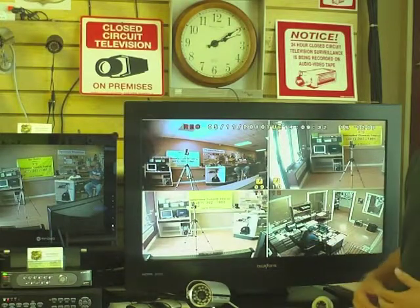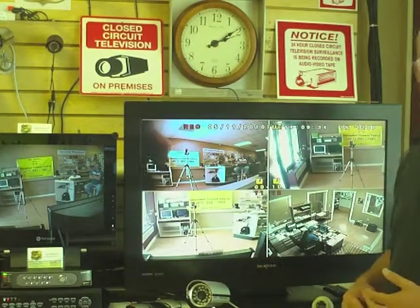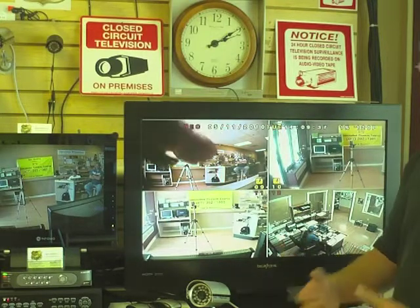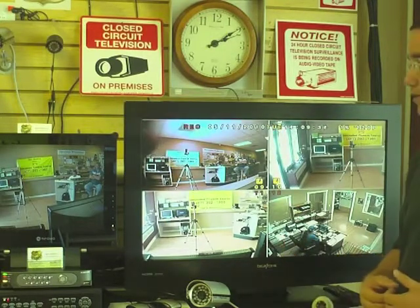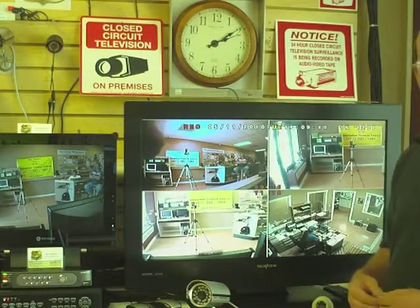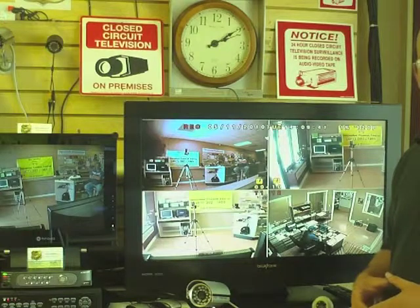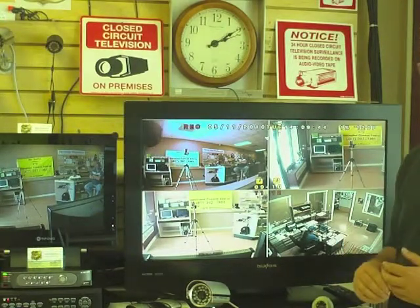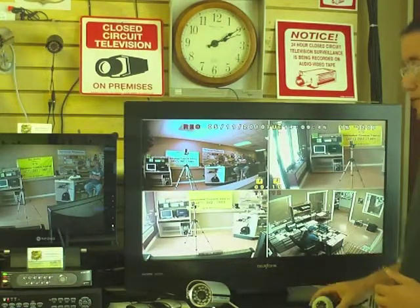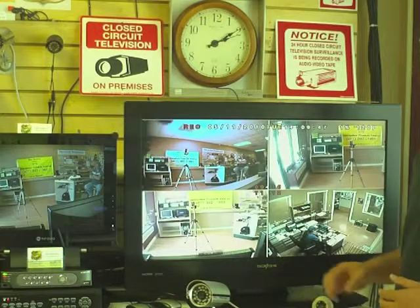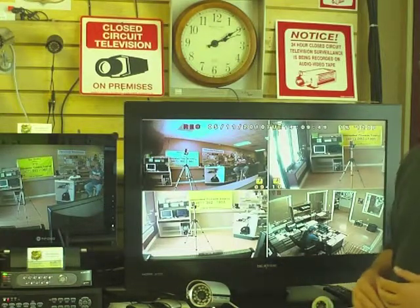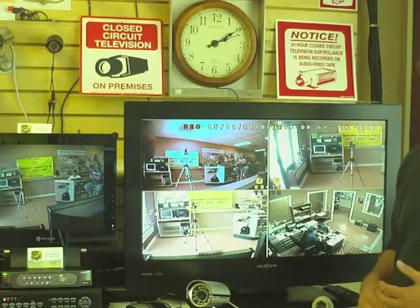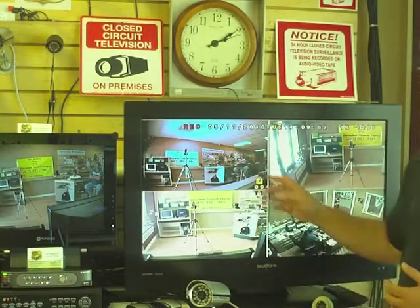The higher the number, say 40mm, the more up-close things in the distance will appear to you. So if you have a building 100 feet away and you mount a camera on your house with a 2.0mm lens, that building is going to look like it's 500 or 1,000 feet away — it's going to look very small in the distance.